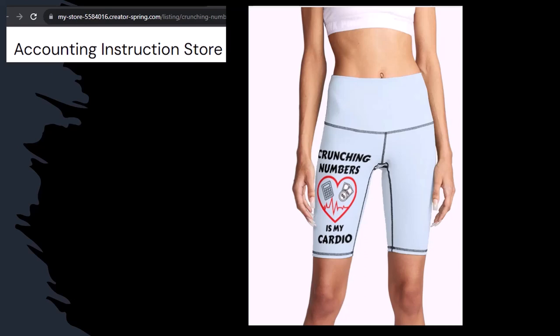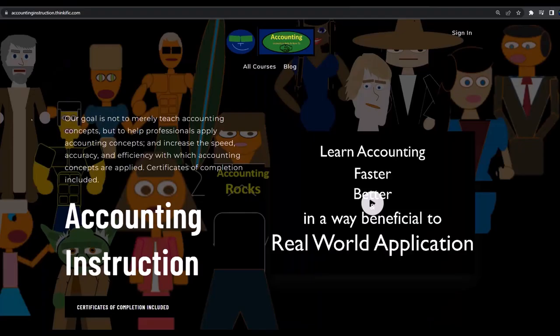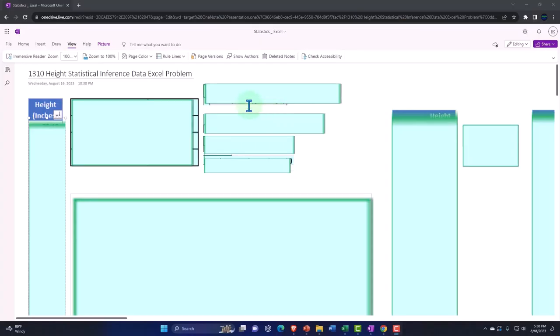Share your accounting instruction exercise routine. If you would like a commercial-free experience, consider subscribing to our website at accountinginstruction.com or accountinginstruction.thinkific.com.